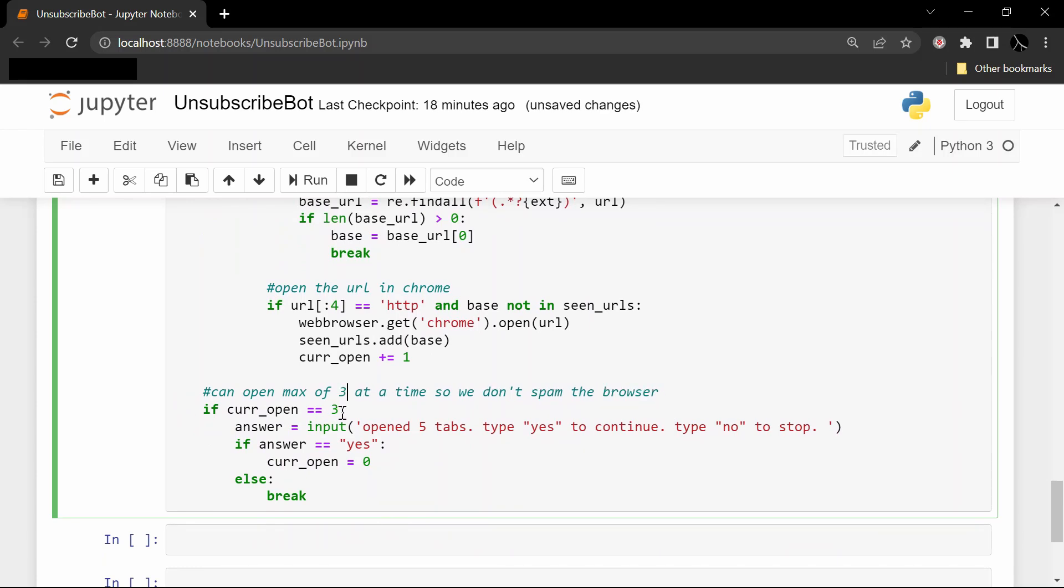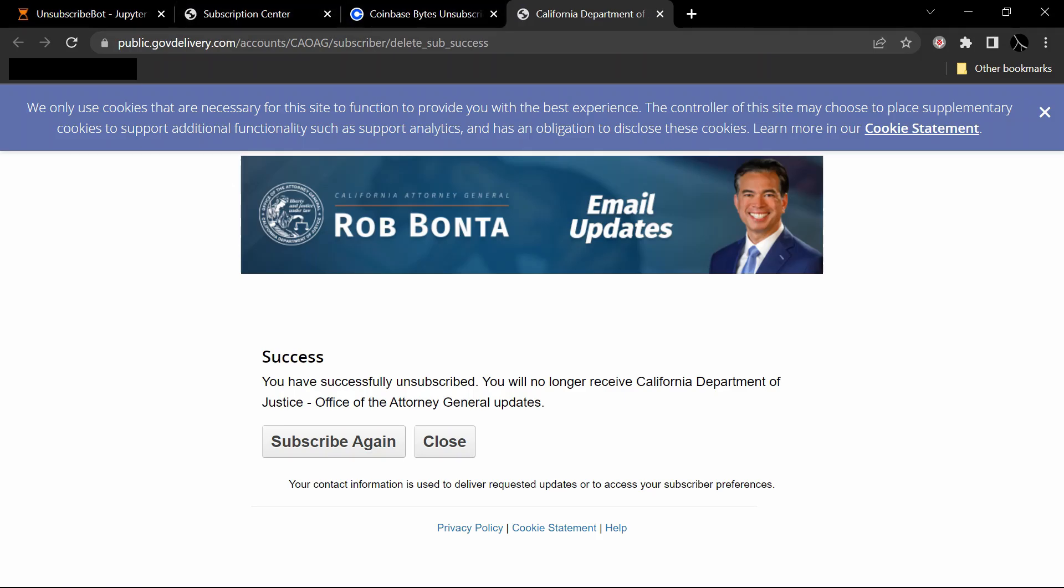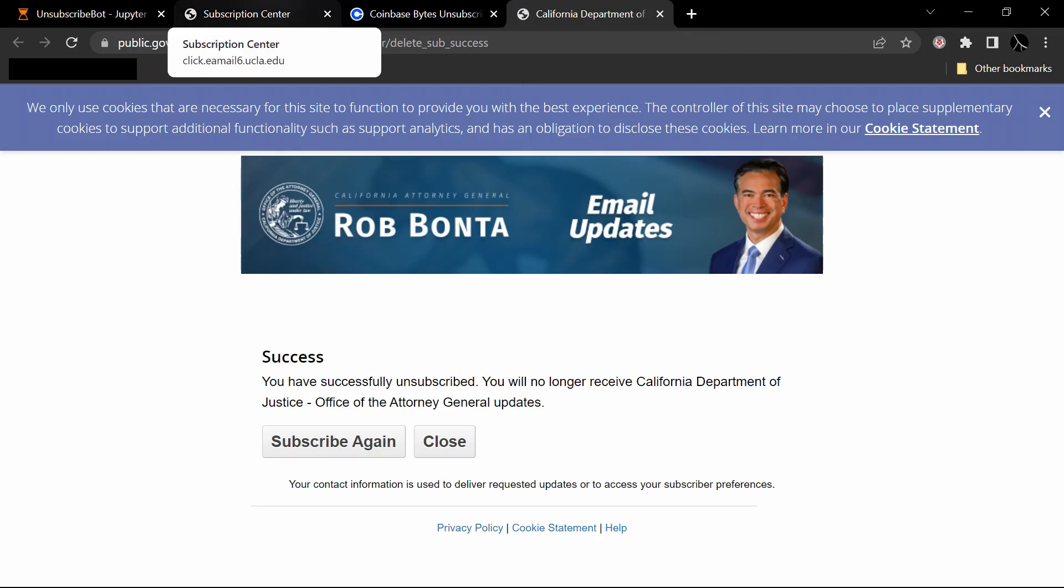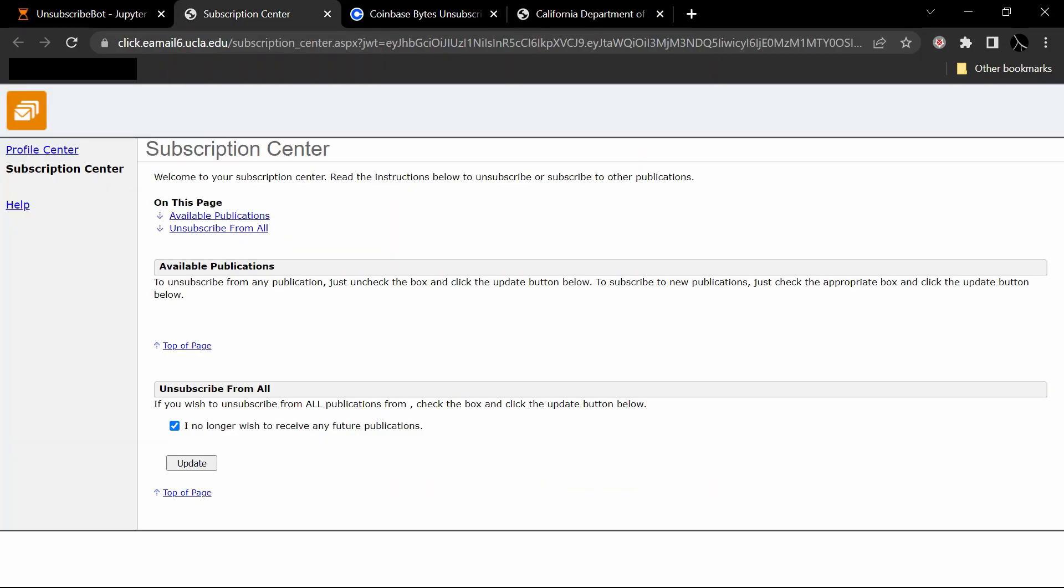These three links have been opened up in our browser, and each of these is the unsubscribe one. Now I can simply just go and say 'I no longer wish to receive any future publications,' boom, unsubscribe from that one.